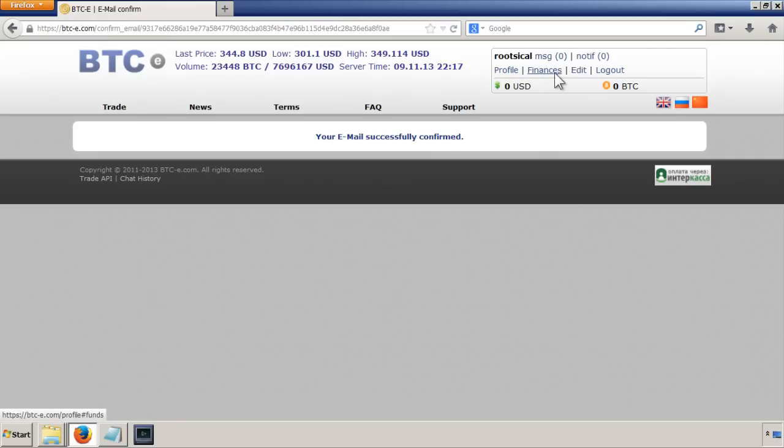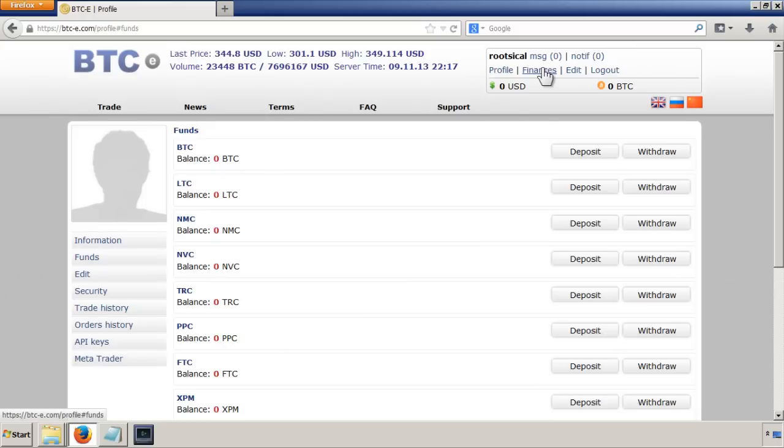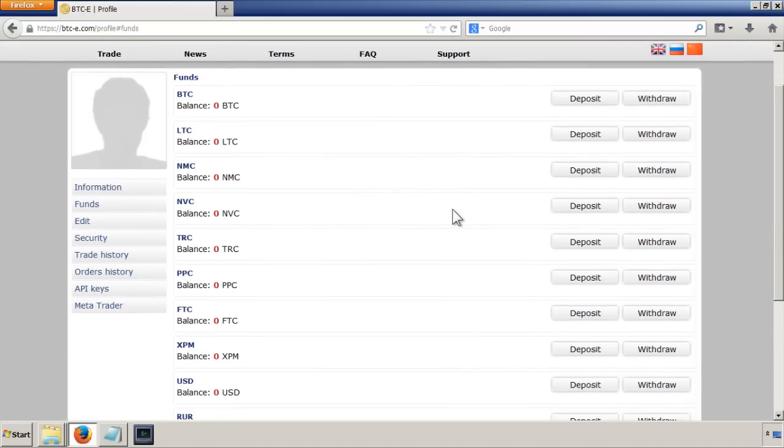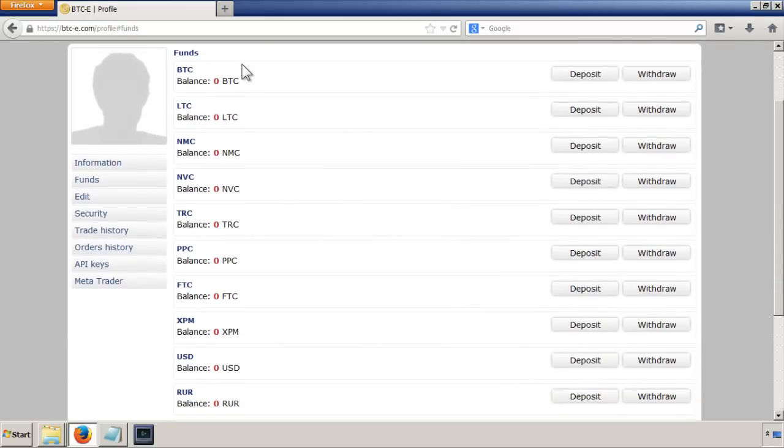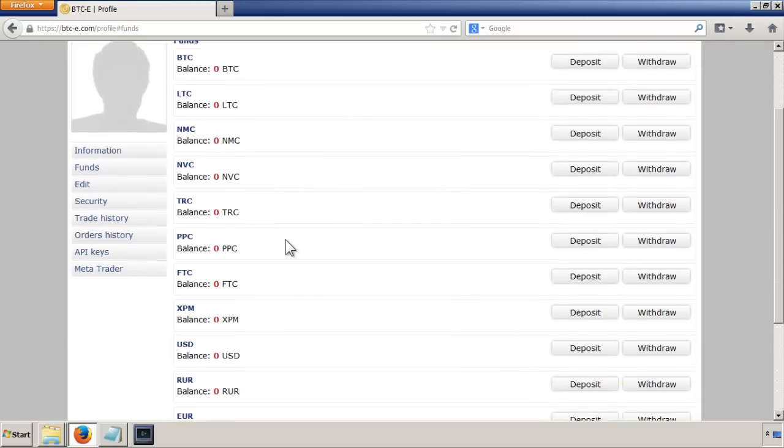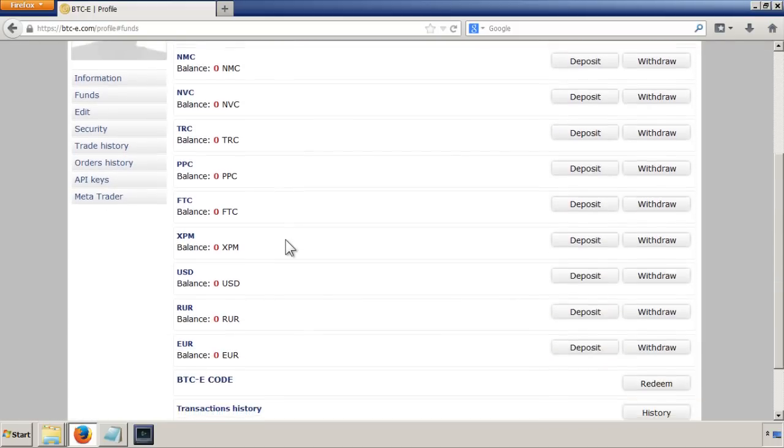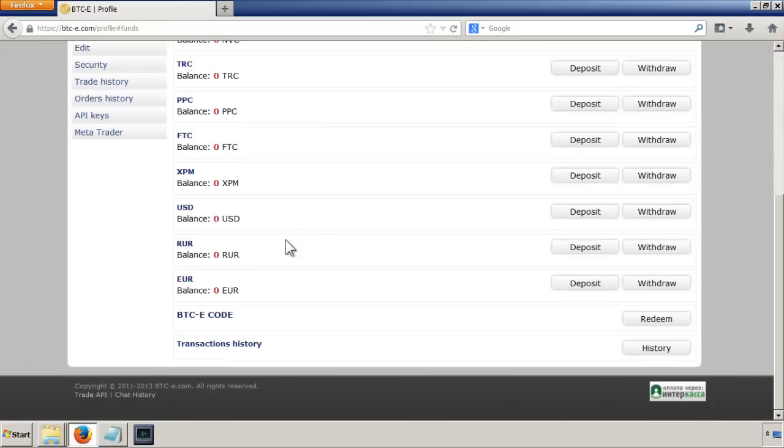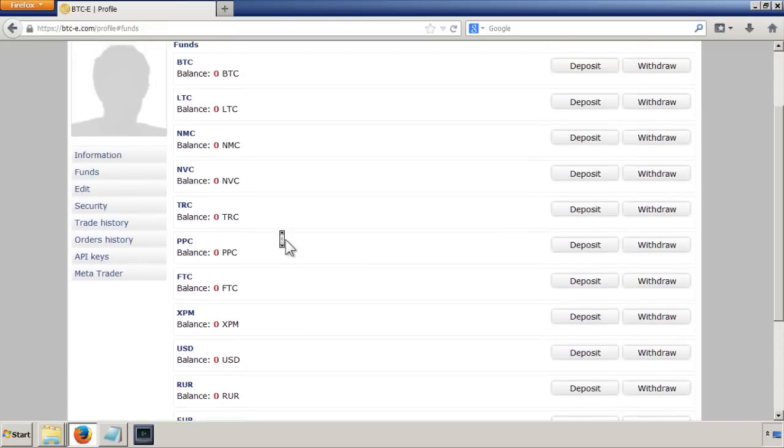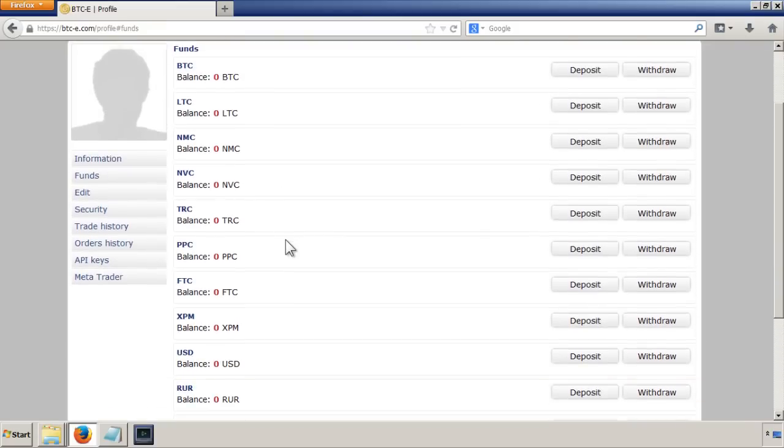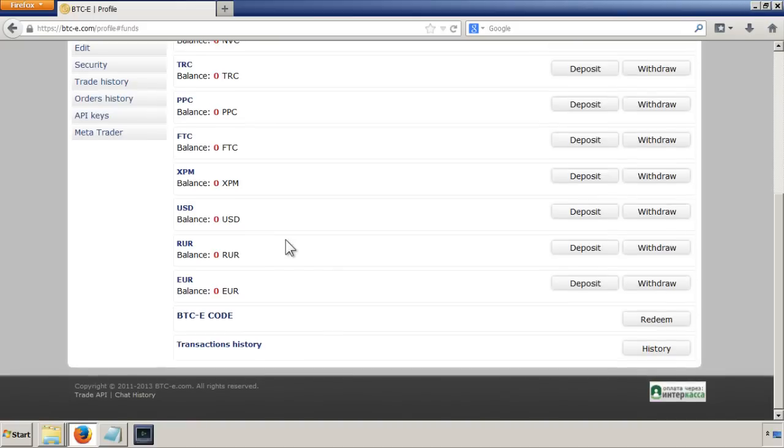To see your finances, just click here, and because we've just started, there's nothing in there.